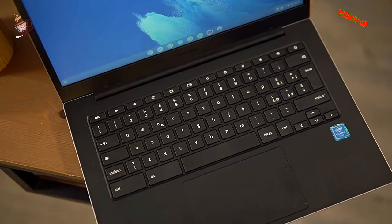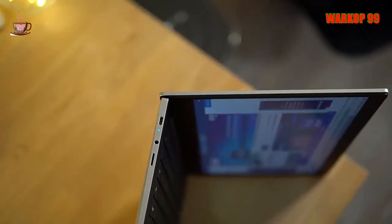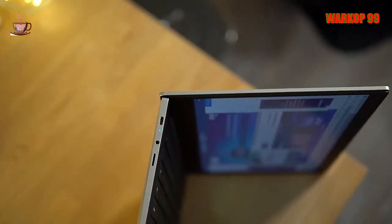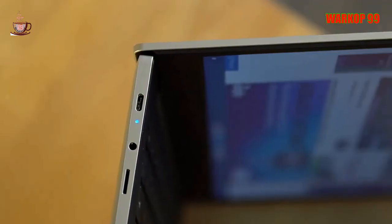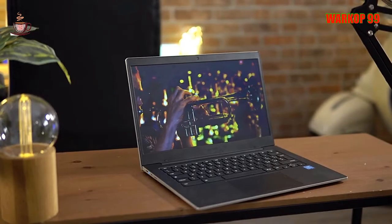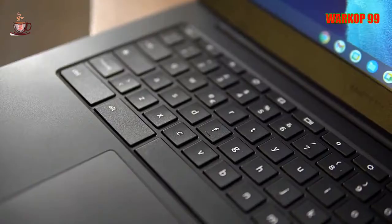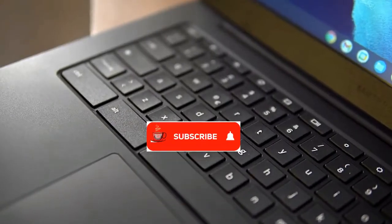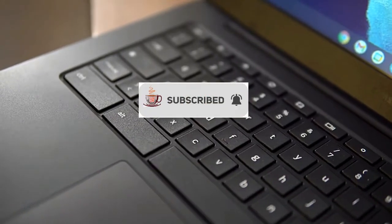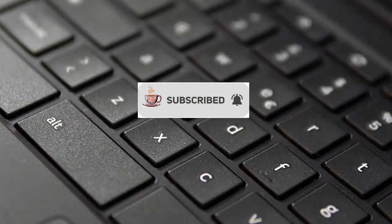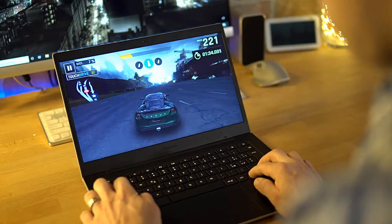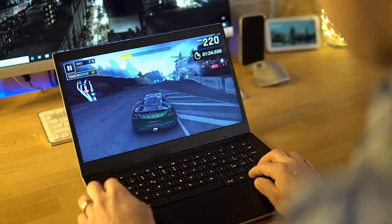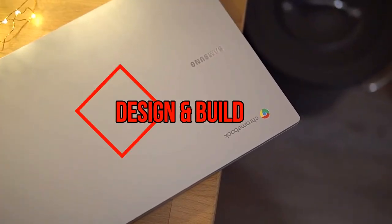Samsung pulled out of the laptop market in Europe a little while back, which was a shame as I often found their products to be very good. Now, the Korean company is back in the UK with a brand new affordable Chromebook. So, is it a triumphant return? Here's the full Tech Advisor review of the Samsung Galaxy Chromebook Go.